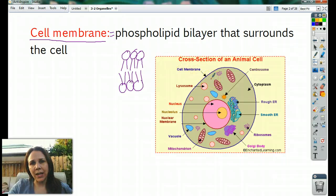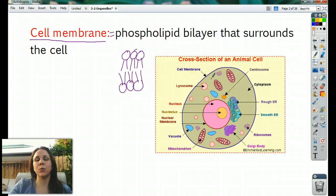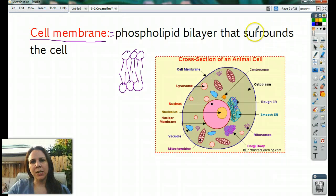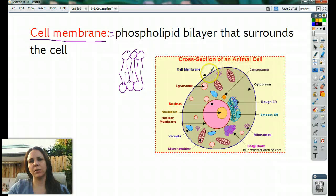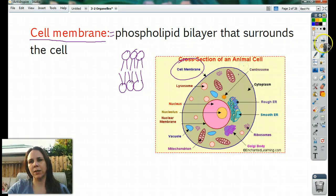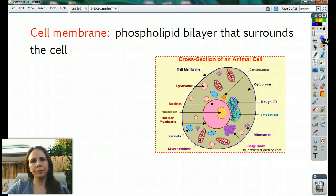So the cell membrane is also known as the phospholipid bilayer — that's one of the answers on your packet where it asks what's the other name of the cell membrane. It surrounds the cell, you can see it here in blue, and completely surrounds and maintains a boundary between the inside and the outside of the cell.